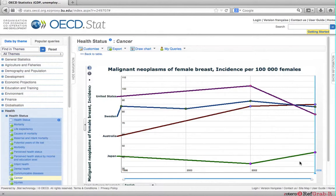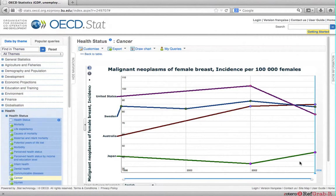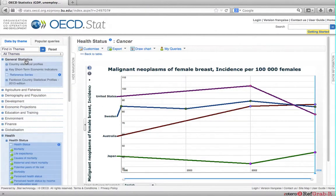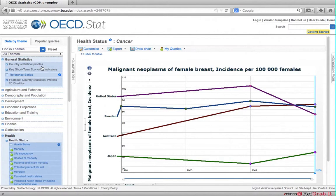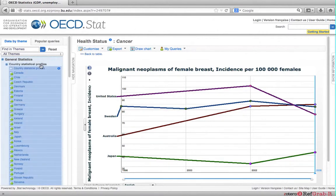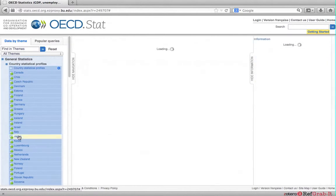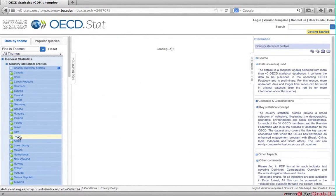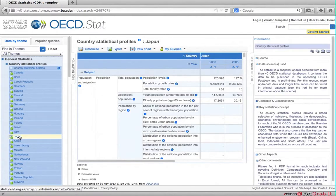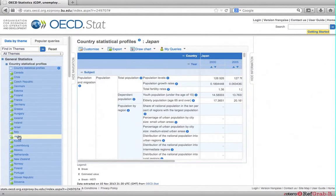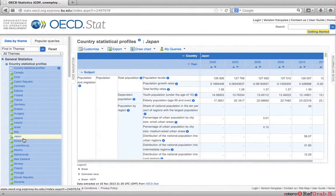You may want to find out what factors have contributed. As you start, you can use country statistical profiles. To access country statistical profiles, click on the general statistics theme. Here you can see country statistical profiles. Click to see data set. Let's click on Japan. It provides a broad selection of indicators.